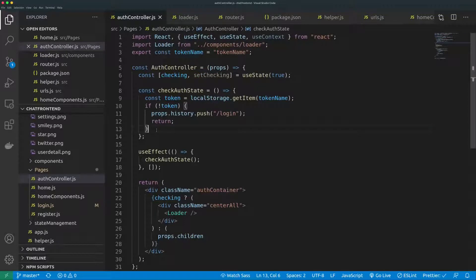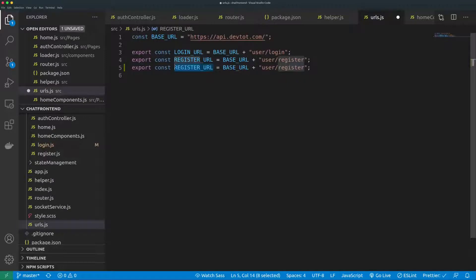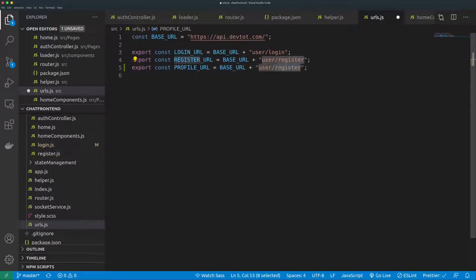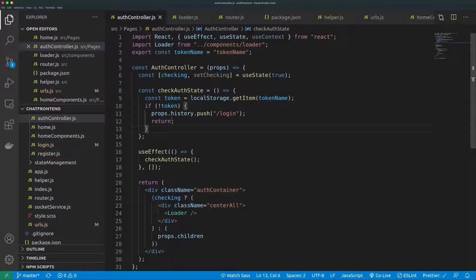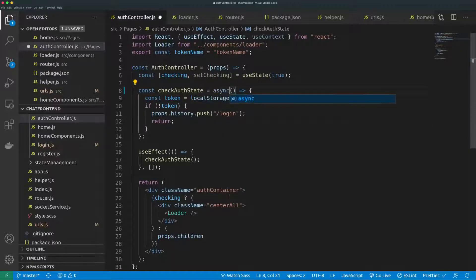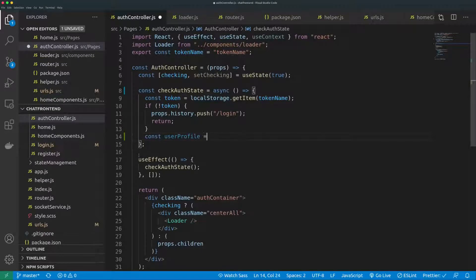The authentication flow checks if the token exists and if it's still valid. The way to do this is to make a call to the user profile endpoint, which uses the token — if the token is not valid it returns an error. We'll copy the URL and define the profile URL. This also gives us the chance to get the user profile on login. Back to the auth controller, we'll make this async and define a constant userProfile, awaiting the result.